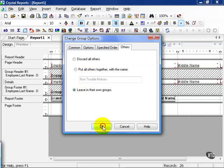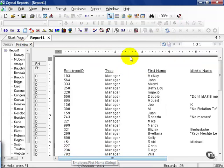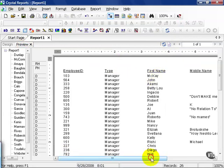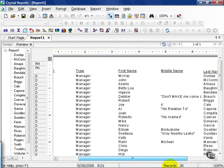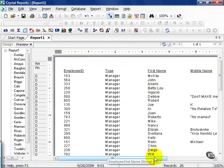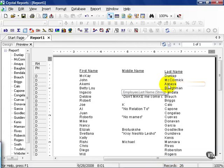Let's go ahead and see what happens when we say leave in own groups. Go ahead and press OK and preview. Notice the first two at the top, McKay Dunlap and John McCormick, are at the top and then it defaults to our sort order that we determined earlier.